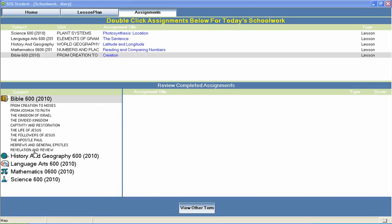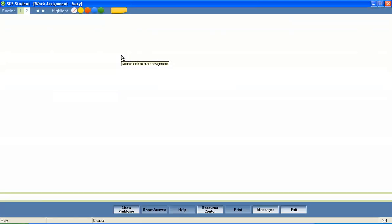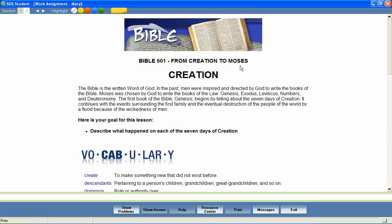Now let's take a look at a 6th grade Bible lesson to see how concepts like these are covered. In a unit entitled From Creation to Moses, let's take a look at a lesson called Creation.